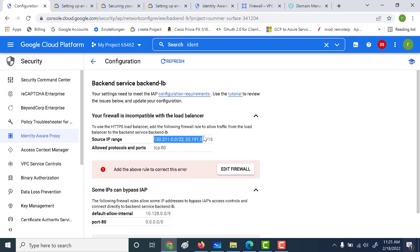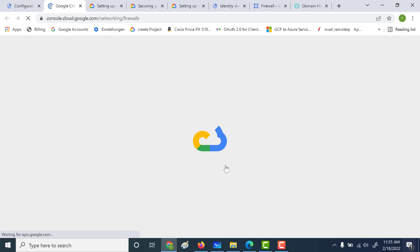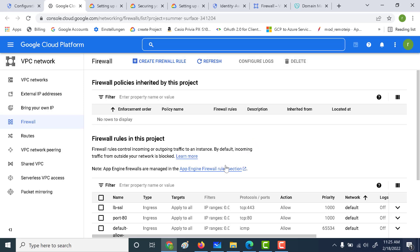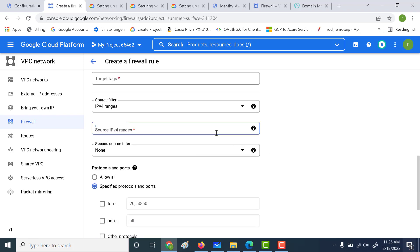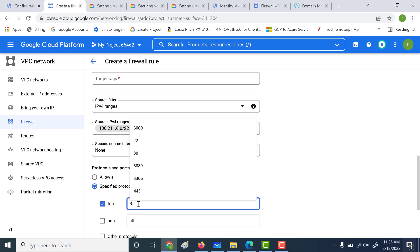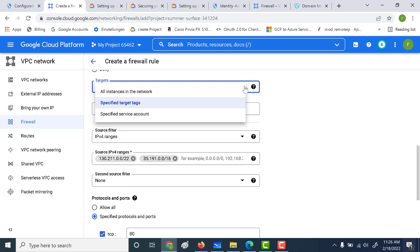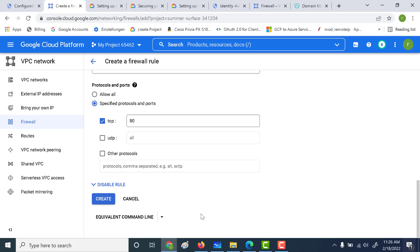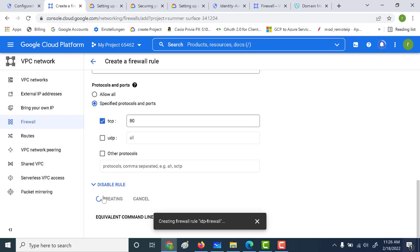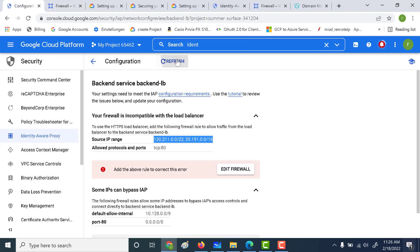Let's click on that particular IP range and copy it. Then let's create a firewall rule with that range — click on 'Edit Firewall'. If you've already done this, the error will not appear. Click on 'Firewall Rule', paste the IP range at the source, and specify that TCP port 80 is allowed. Mention all the resources in that particular network and give it a name — let's call this 'identity-aware-proxy-firewall'. Click on create. Once done, your Identity Aware Proxy will go through this firewall and connect to the virtual machine.